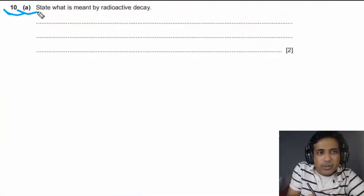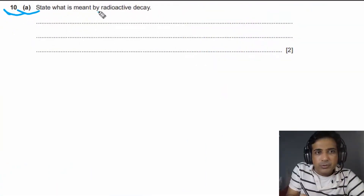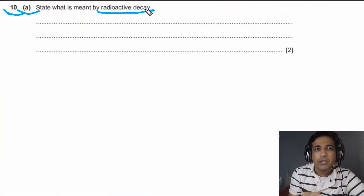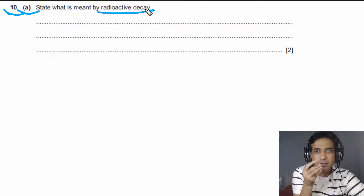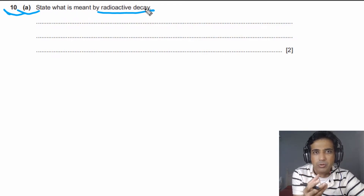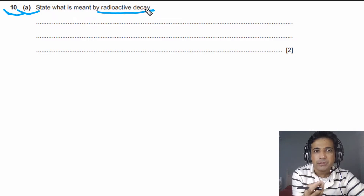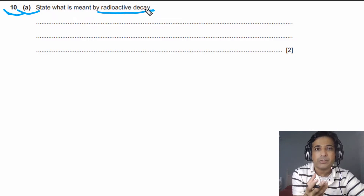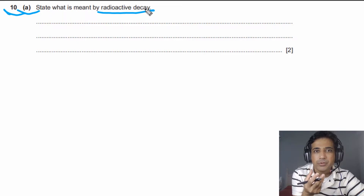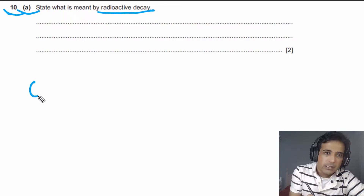For question number 10, part A, we need to state what is meant by radioactive decay. Radioactive decay is simply the emission of ionizing radiations — or nuclear radiations — from an unstable nucleus. This is how you can define radioactive decay.